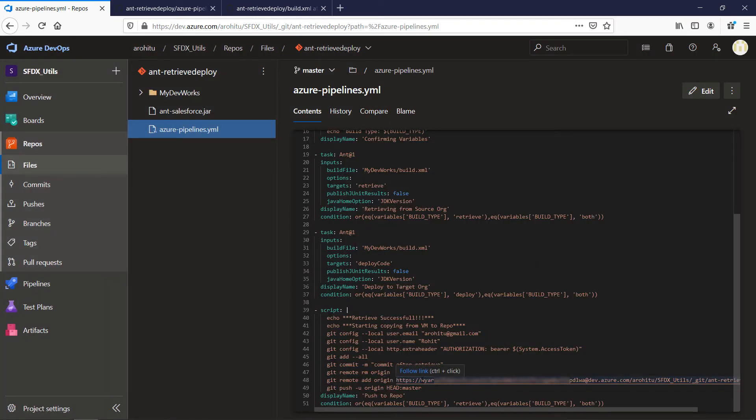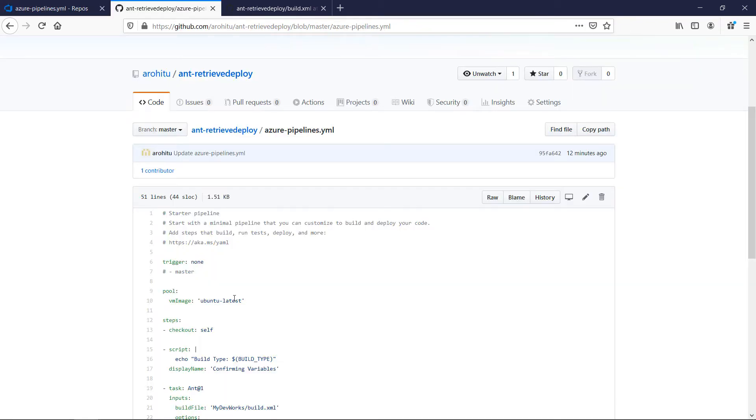You can see how I have modified the URL as per my repo credentials in Azure. With this now let's take a look at the Azure pipeline in action.